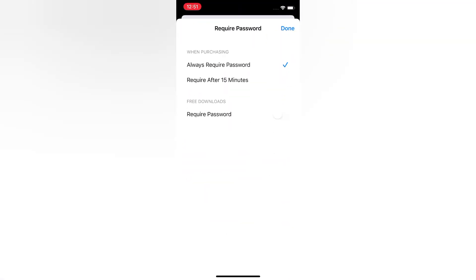Select 'Require After 15 Minutes.' Turn on Require Password, then wait for a few seconds and turn it back off. Tap Done.